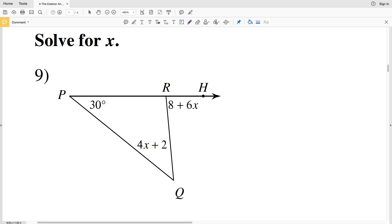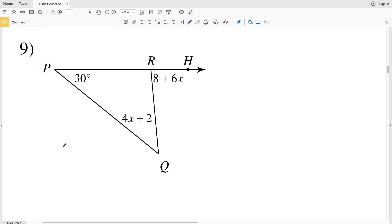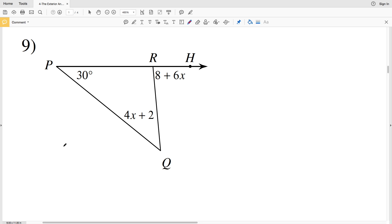In this video we're continuing on with the exterior angle theorem worksheet on the KUTA software website under the geometry section. I'll have a link in the description below so you know how to access this free worksheet. In the first video of this worksheet we were finding the measure of the indicated angle, however in this part of the worksheet we're going to be solving for X using the exterior angle theorem.